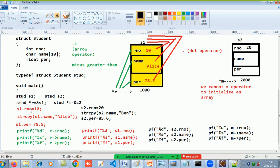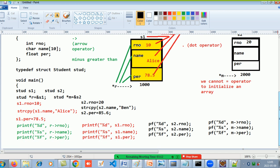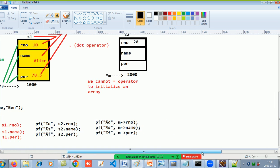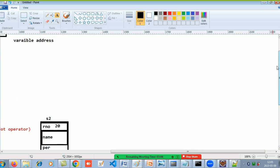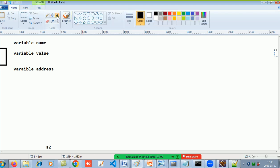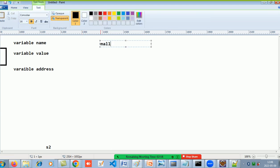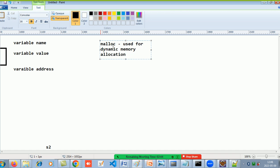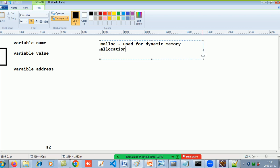These two objects s1 and s2 were static declarations. Now I want to make a structure variable dynamically — that is, allocate memory at runtime. For that, we will use malloc, which is used for dynamic memory allocation.